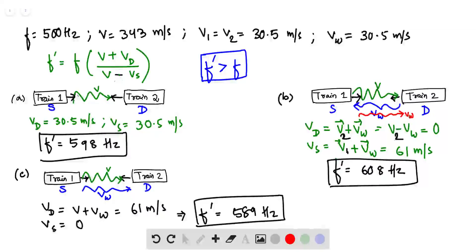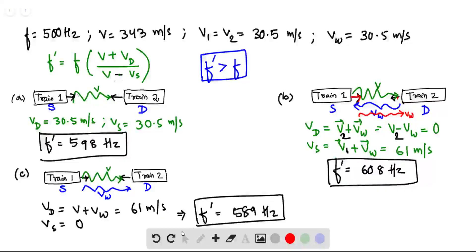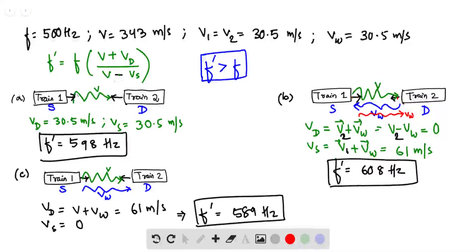Using relative velocity addition in the still-air frame: VD equals V2 vector plus VW vector, but these two are opposite and equal in magnitude, so they give zero. VS is the sum of two vectors with the same direction and same magnitude, so they add up to 61 meters per second. Plugging these values along with F and V into the equation gives F' equal to 608 Hz.